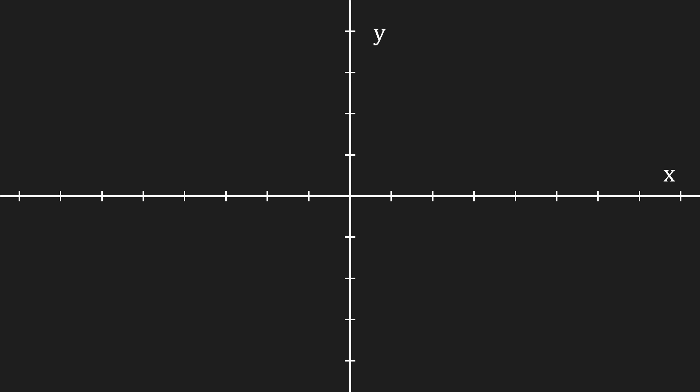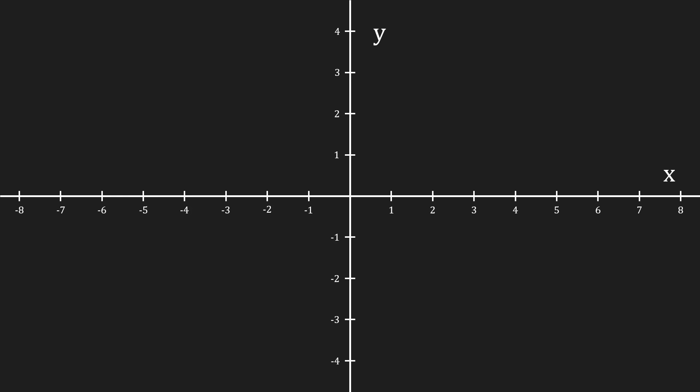In two dimensions, a coordinate system consists of a horizontal line which we call the x-axis and a vertical line which we call the y-axis. We divide these lines by adding ticks on them at a regular distance. Let's say that distance is 1, in that case we can number each tick according to the distance between them.